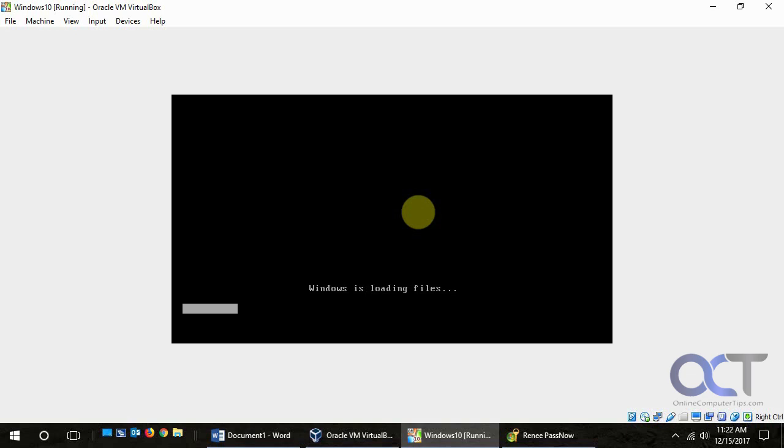So I don't think this is doing some kind of Windows installation. It's just that this PassNow uses this Windows loader to get to its boot menu to do its thing.